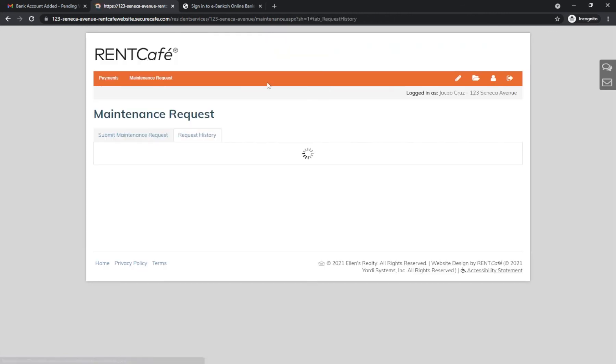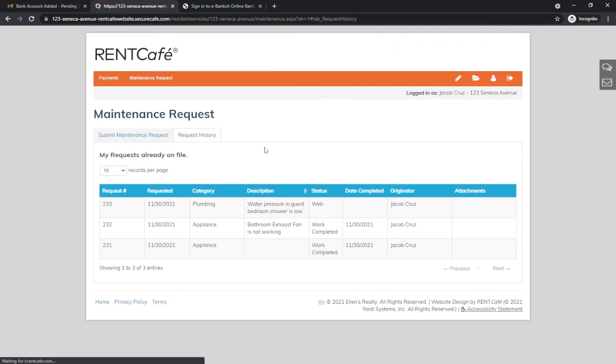You will be able to see the current status of your requests here, as well as previous maintenance requests.